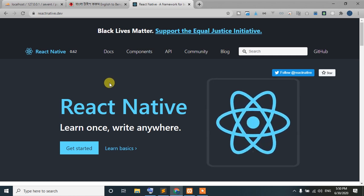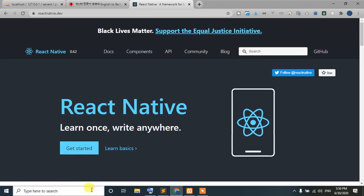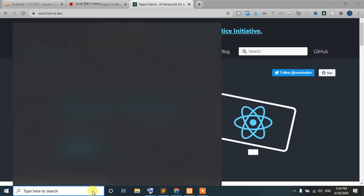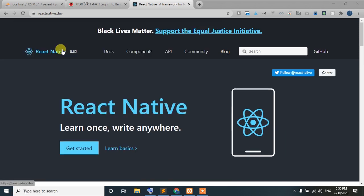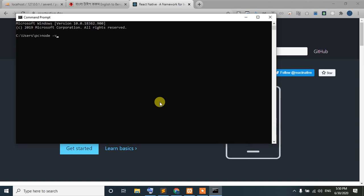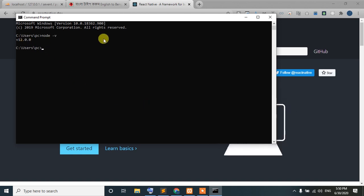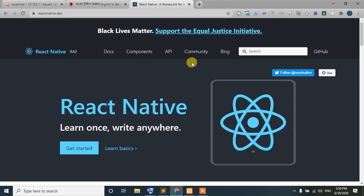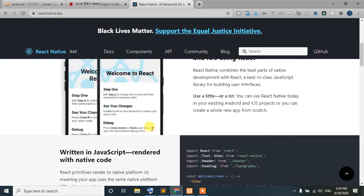For React Native, we will need Node.js. We can see Node.js — we want the LTS version of Node.js. We can see how React Native works with this.